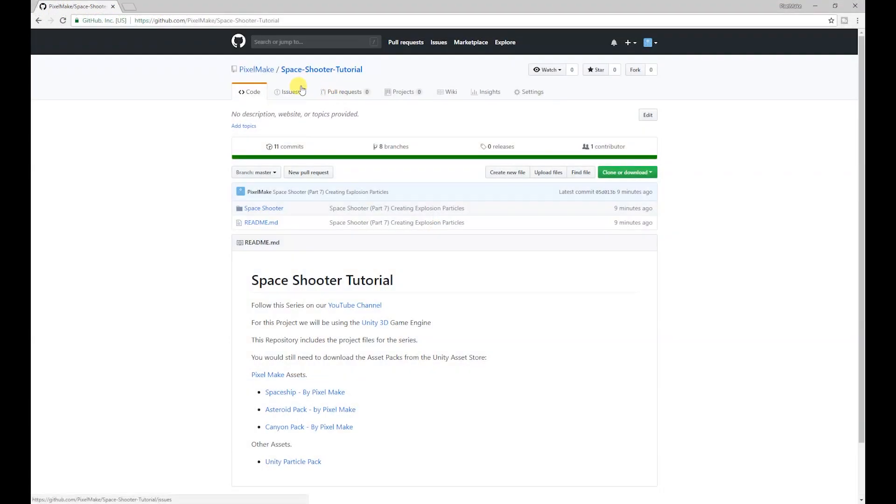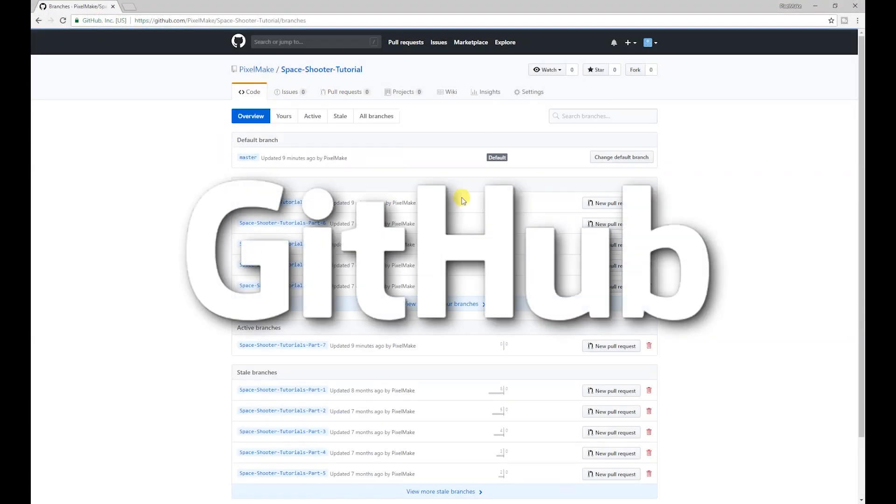If you want to start from this point in the series you could always download our project off GitHub where you can download the project from any point in the series. The link for that will also be in the description below.